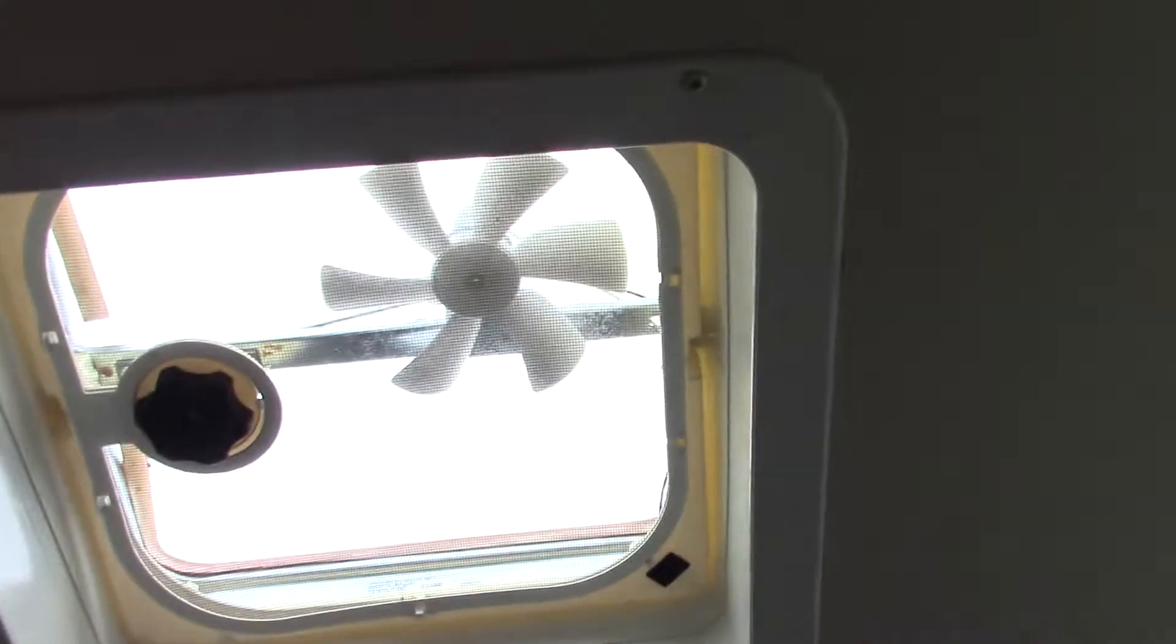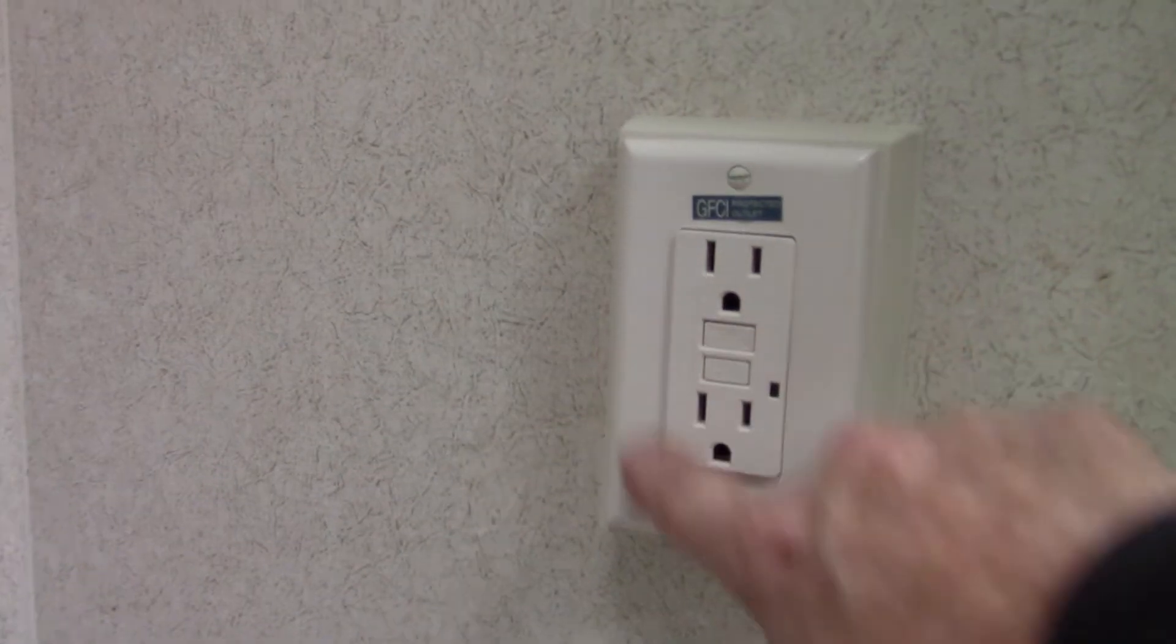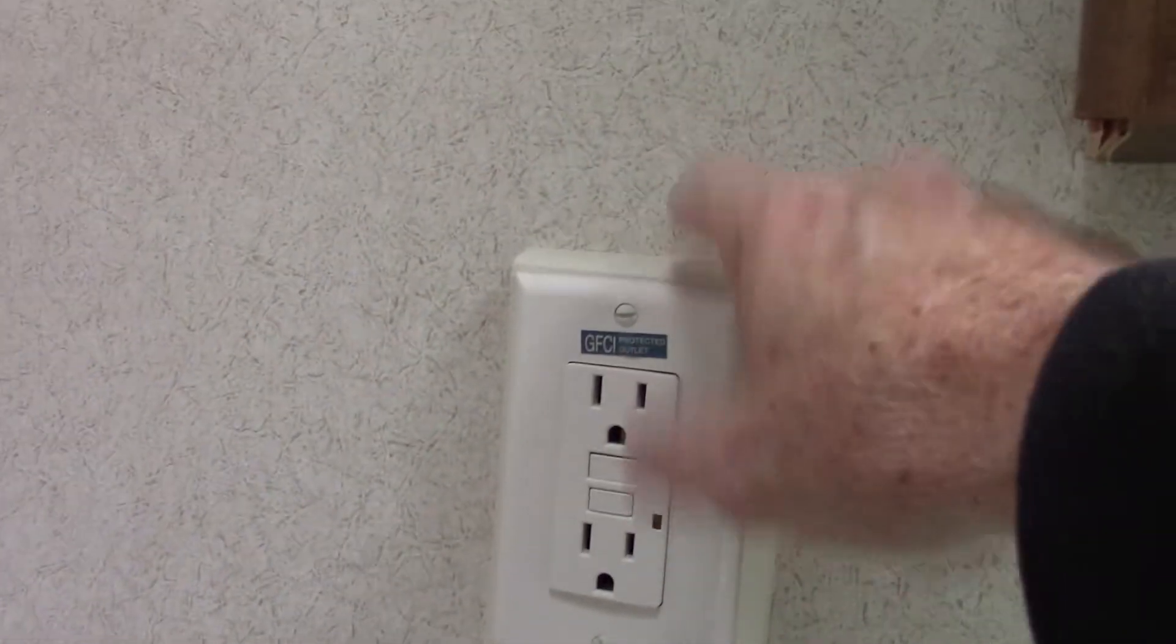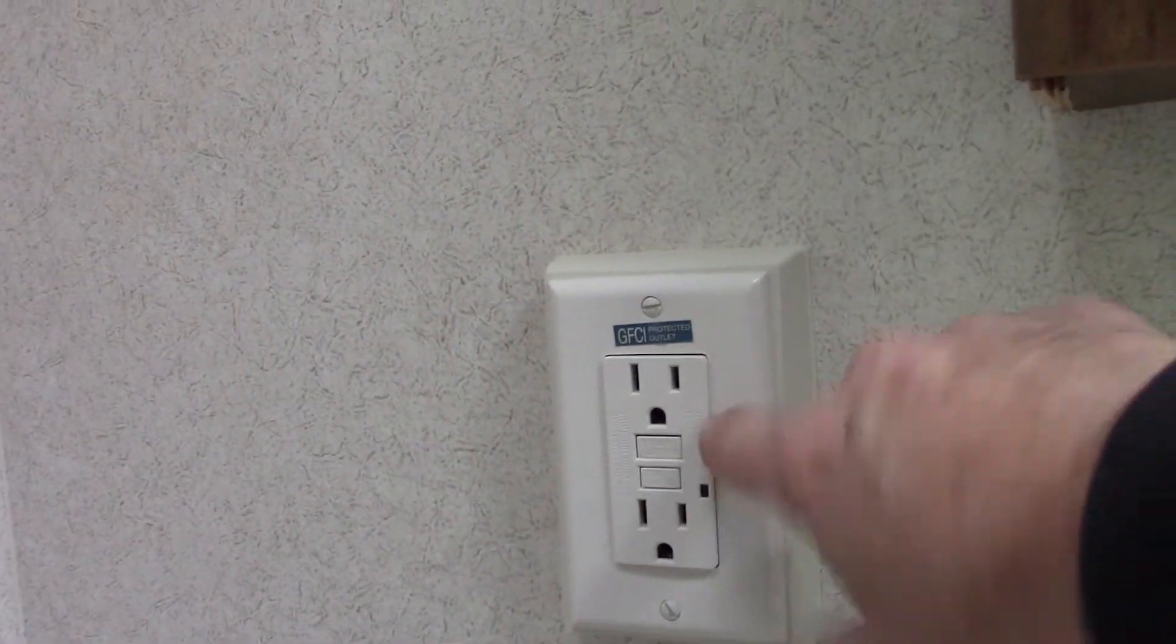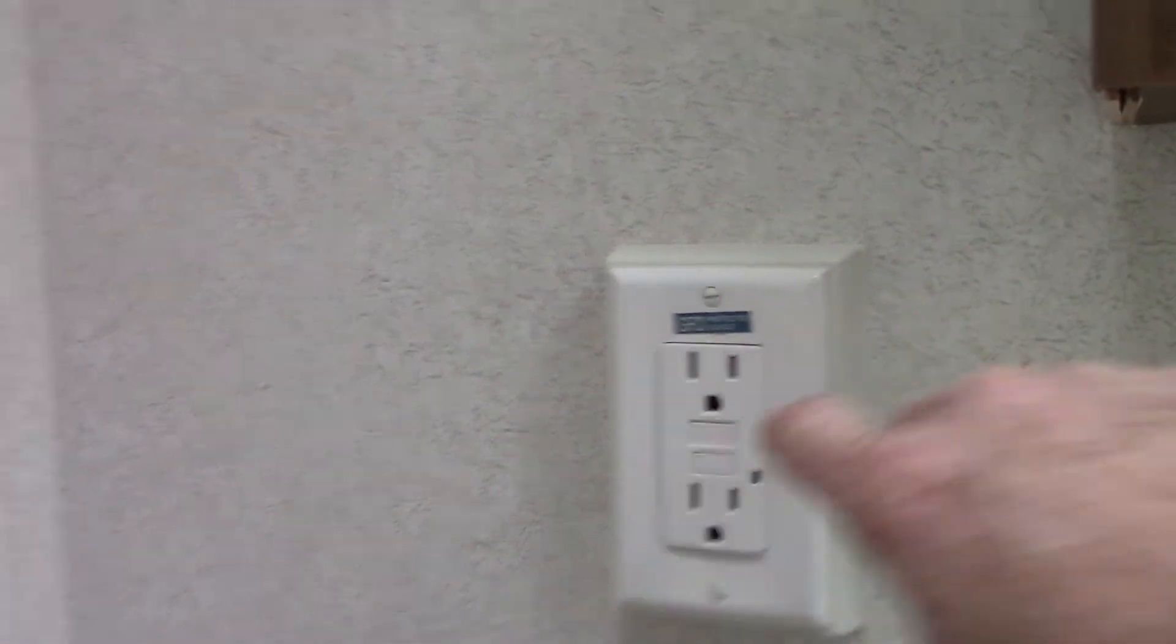So always use your fan in your bathroom when you're using the shower. You want to pull the humidity out. The sink and the shower work like any other sink and shower. This GFCI, remember all the plugs in the trailer are wired through a GFCI, so if you pop the plug on the outside, it's going to have to be reset inside.